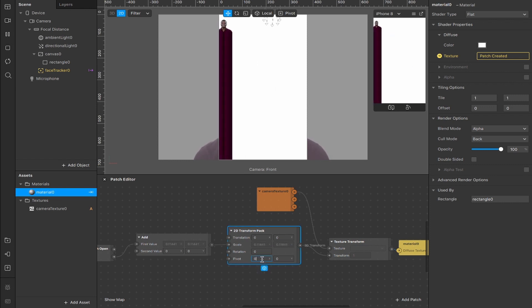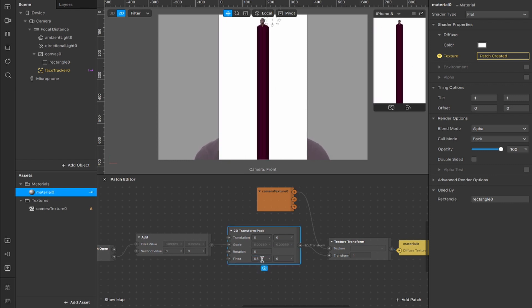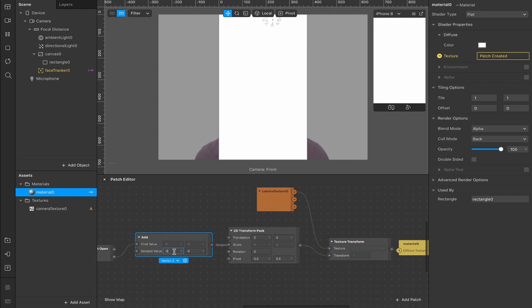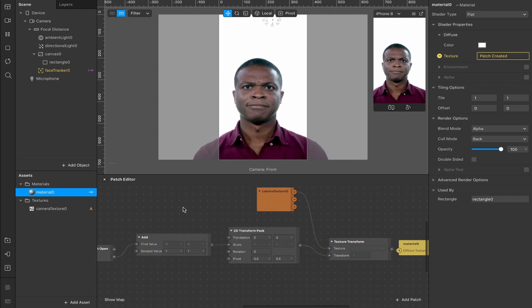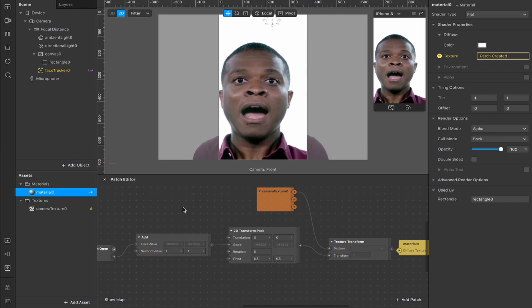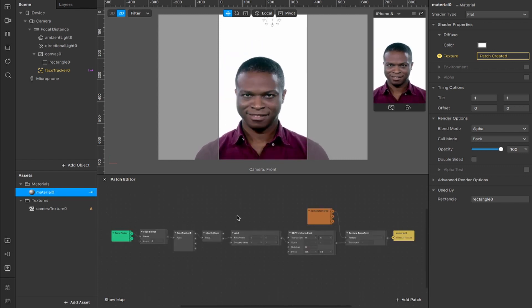Now we need to change the pivot point to 0.5 on the X and the Y values, and we need to increase the add second value from 0 to 1 on the X and Y. Now when you open your mouth, it zooms in.